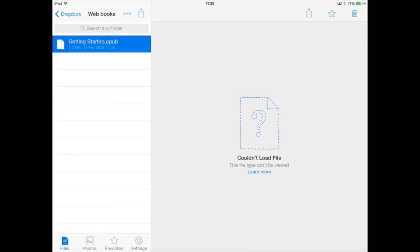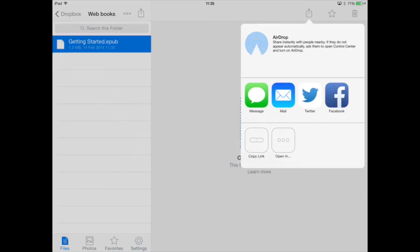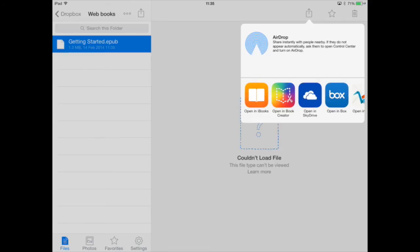By tapping the export icon at the top, you can see you can message it, mail it, or copy the link to share with anyone else. Or tap 'open in' and there we can open it in iBooks or Book Creator.